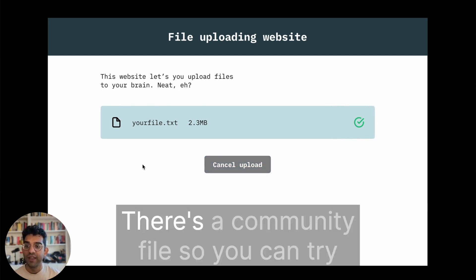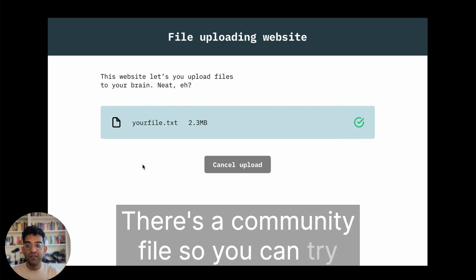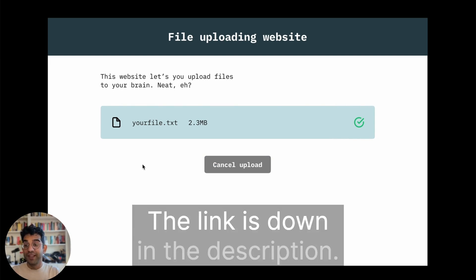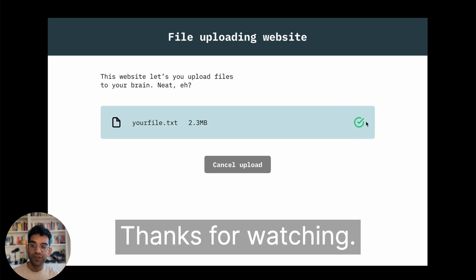Hope you give it a try. There's a community file so you can try this out yourself - the link is down in the description. Thanks for watching!